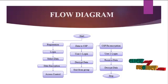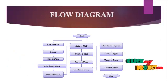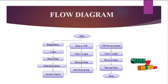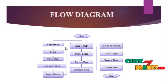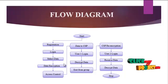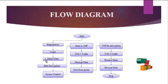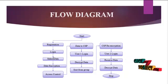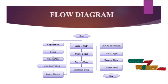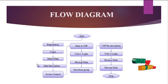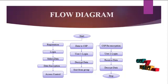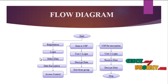Now we are going to see the flow of the project. In this flow diagram, first there is a registration, login, and select the data which we have to load into the cloud and share through the groups.